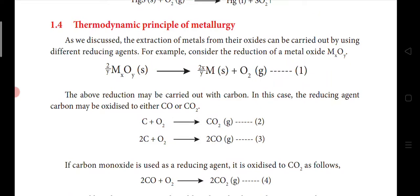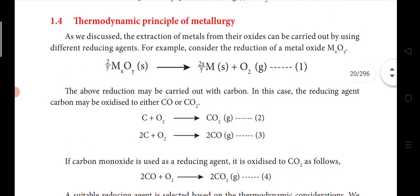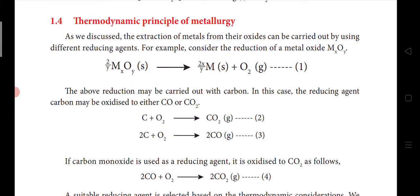In the last couple of classes we started with the lesson on metallurgy. We saw how to concentrate the ores and how to extract the crude metal from the ores. There were various steps involved like smelting, and the difference between roasting and calcination, auto reduction, reduction by carbon, and reduction by hydrogen.